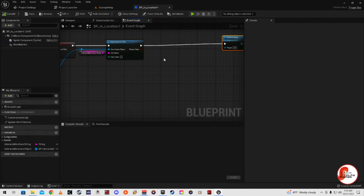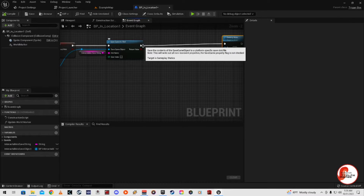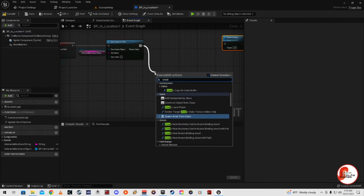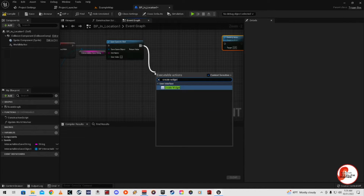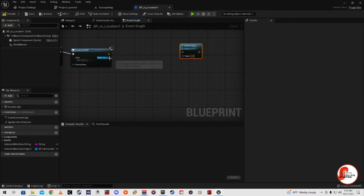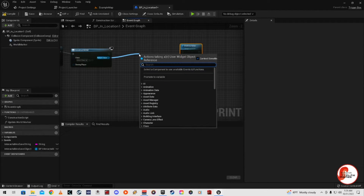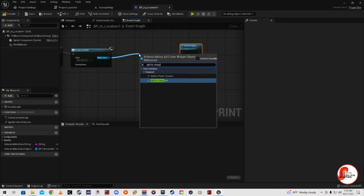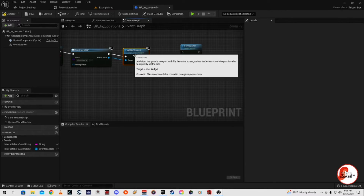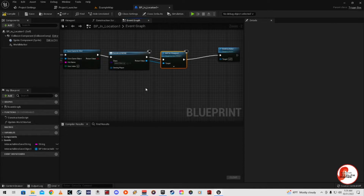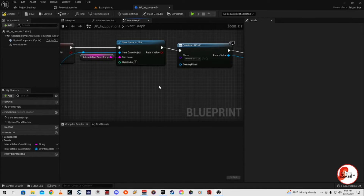What we're going to do to customize this — since it's a location like a world discovery — is disconnect the destroy actor and instead say create widget. From that return value we'll add to viewport, and then destroy actor. We might add a delay in there, we're not sure yet.